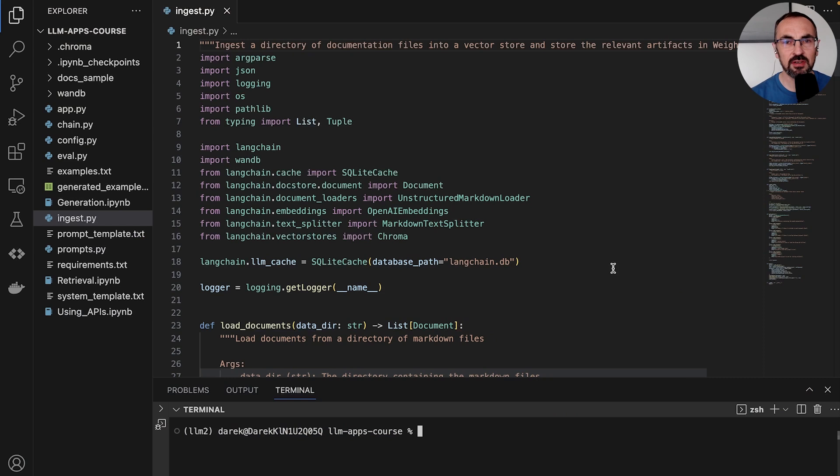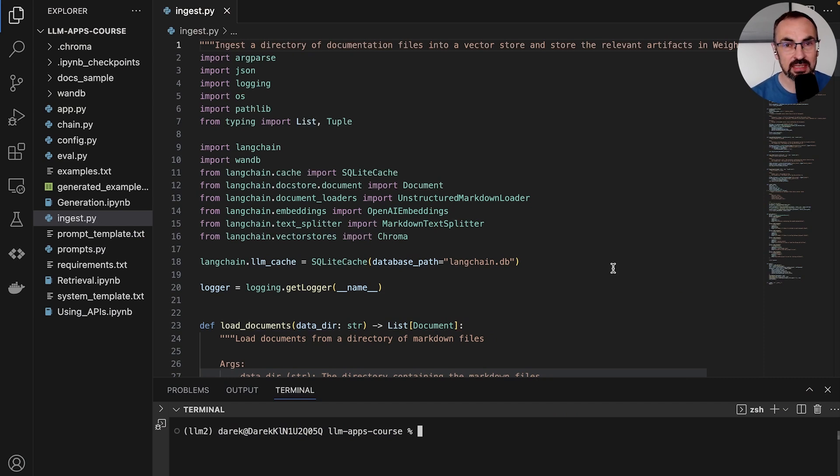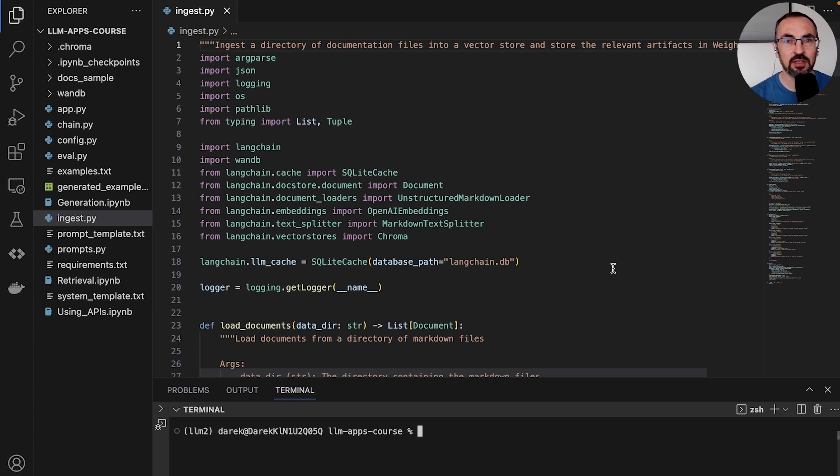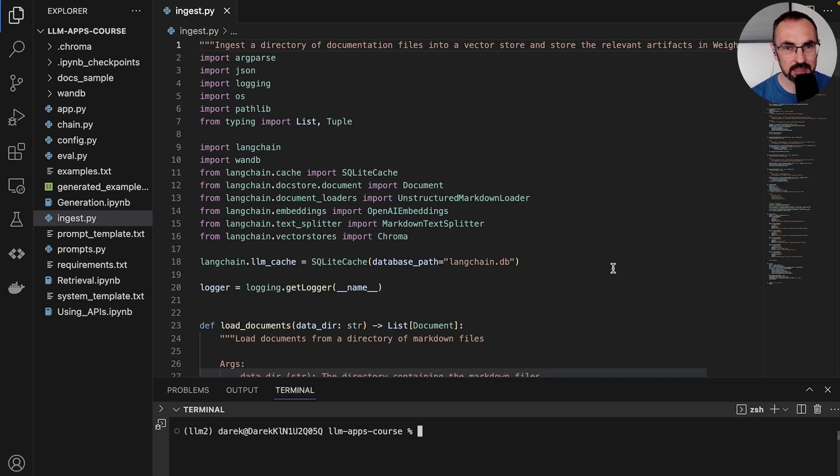In this section of the course, we will build a baseline application that exposes a chat interface to Weights and Biases users where they can go and ask questions to our bot. The first step that we need to do to build this application is to ingest our documents into a vector store so that we can retrieve them later on as new queries come from our users.